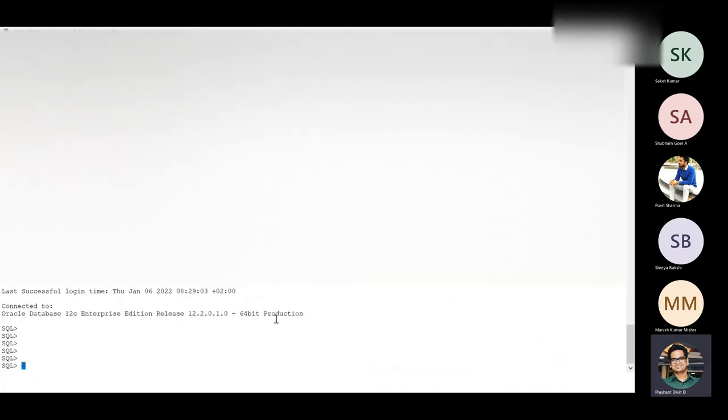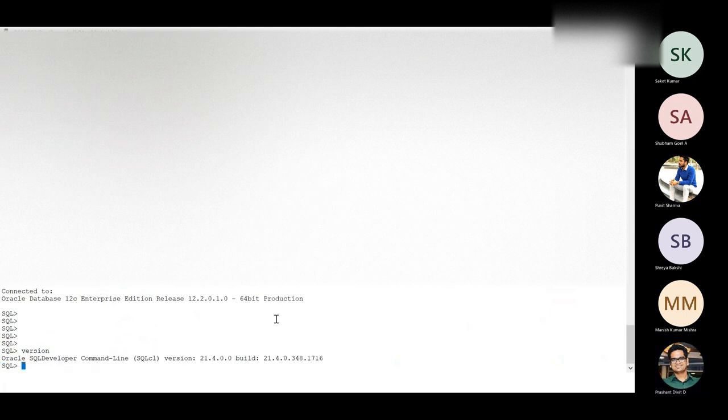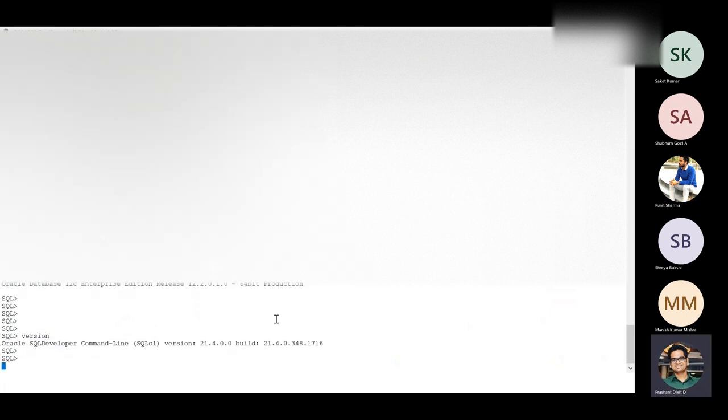It comes with a lot of formatting features. Let's first check the version. What is the version? So it's Oracle SQL developer command line SQL CL version 21.4 build is this. OK, and the most interesting feature that I'm really fan of the SQL CLI is the repeat function.